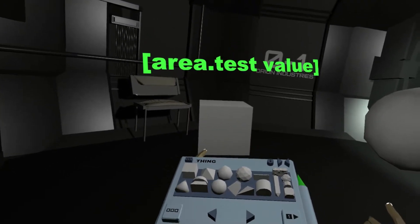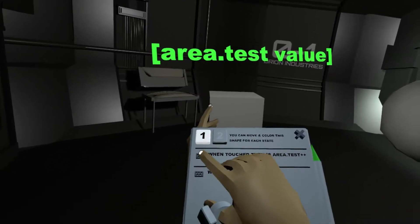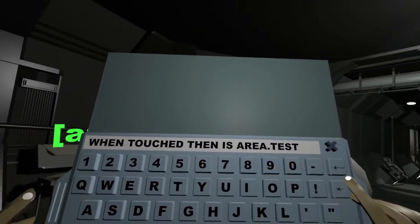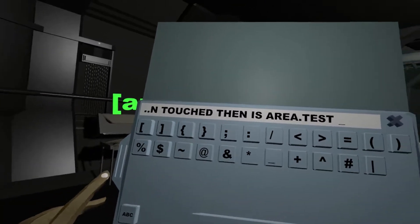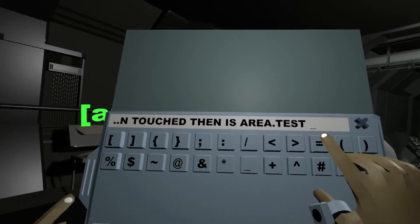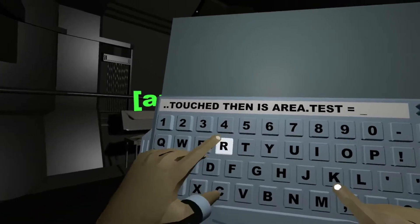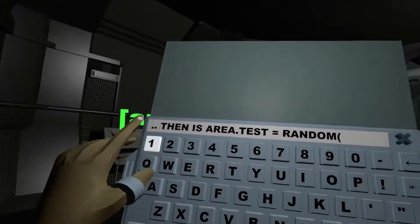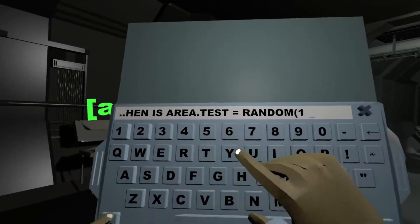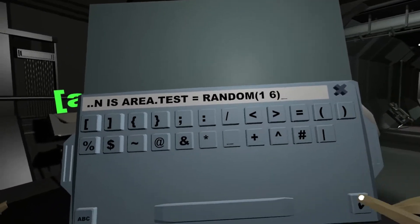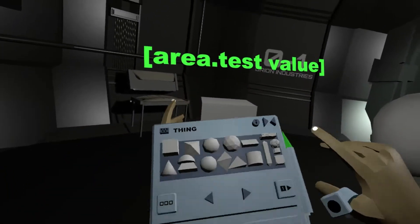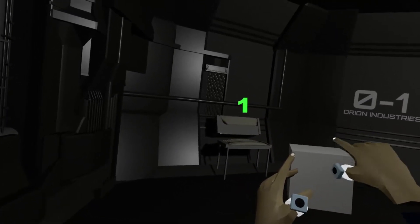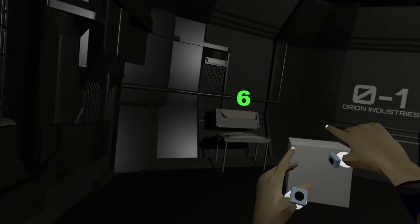We can also use functions instead of just saying '++'. For example, we can say: when is area.test, then is area.test equals random between one and six — like for a six-sided dice. Now if I save this, you can see for every touch there's a new random value appearing.